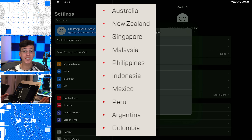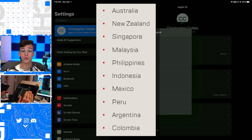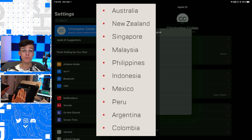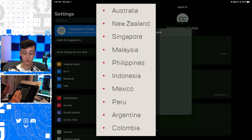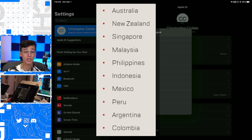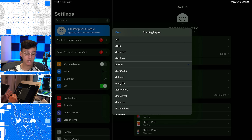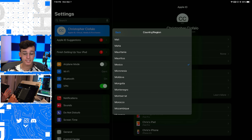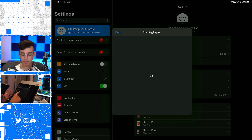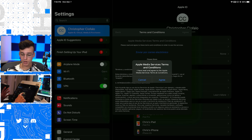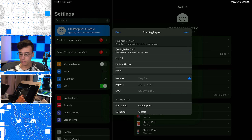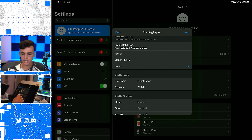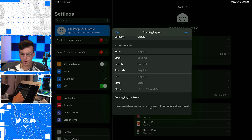Choose a country that is on the official Apex Legends Mobile list — all the countries are on screen right now. Pick any one of them. I recommend picking a country closest to where you live so you'll have the best ping and as little lag as possible. In my case, I picked Mexico since I live in the United States. Click Mexico, click Agree, click Agree again, and then it's going to ask you for a credit card.